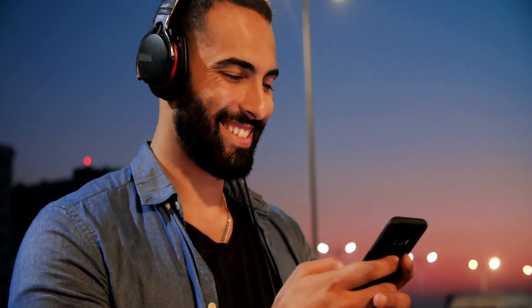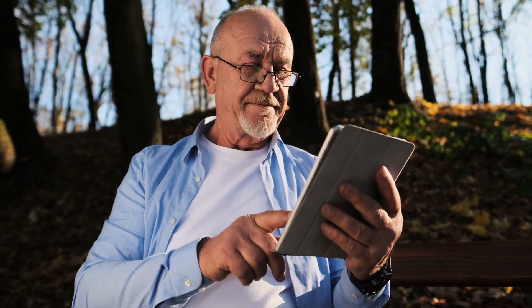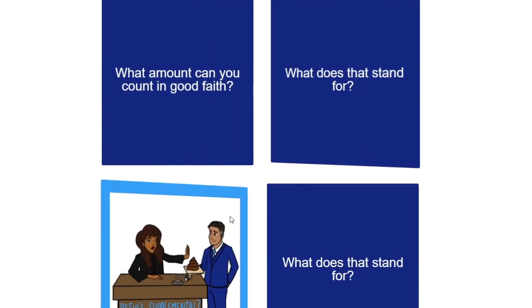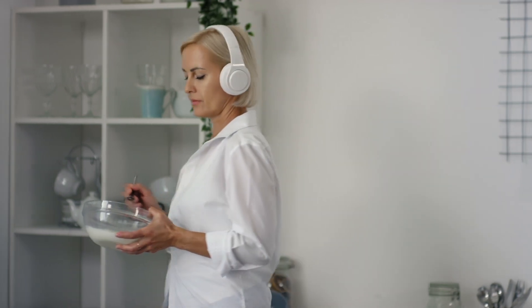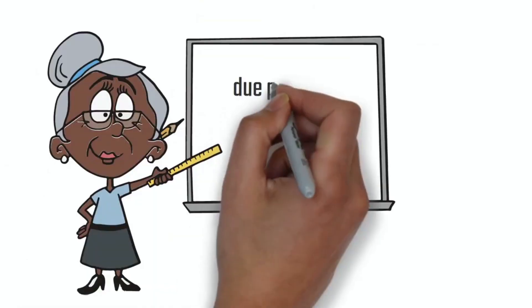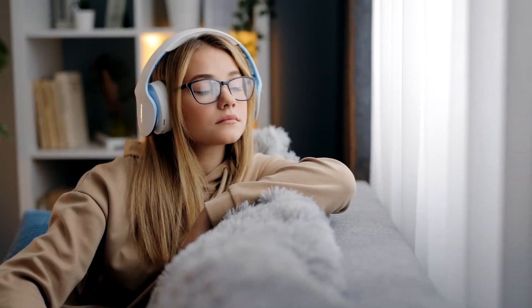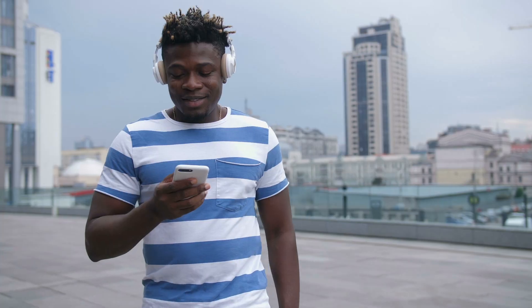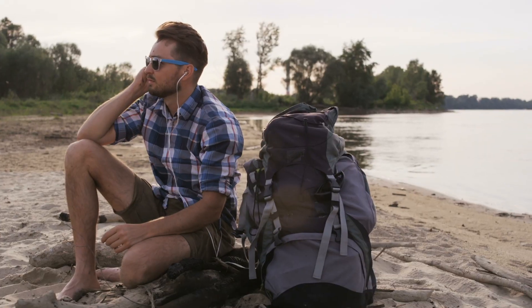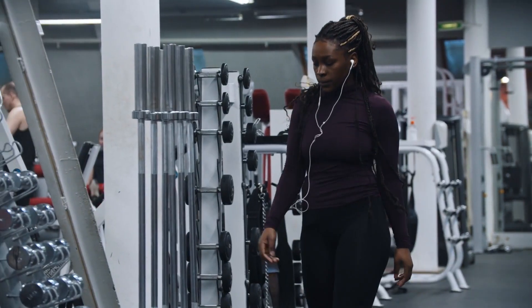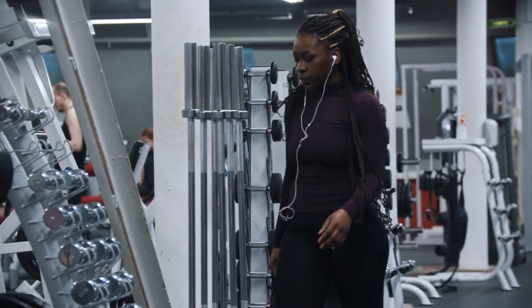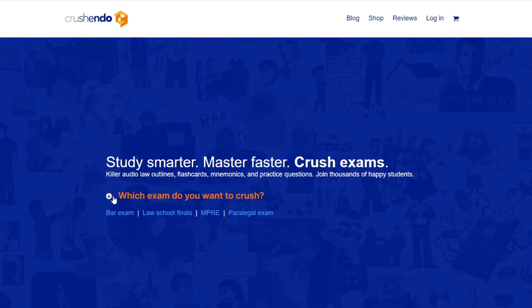Crescendo's revolutionizing legal education with hundreds of mnemonics and illustrations, thousands of practice questions, affordable pricing, lifetime access, whiteboard videos, plus audio outlines and audio flashcards. Master the law faster and with more freedom than ever before with Crescendo — you should definitely check out Crescendo.com today.